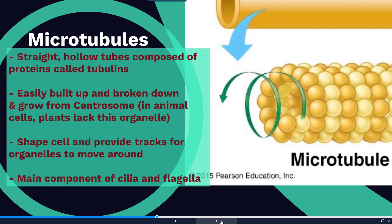Microtubules are straight, more or less hollow tubes made up of proteins called tubulins. They are easy to build up as well as break down, and they are important for cellular reproduction as they grow from the centrosome in animal cells. They help to shape the cell and provide tracks for organelles to move around on, and they are the main component of cilia and flagella.